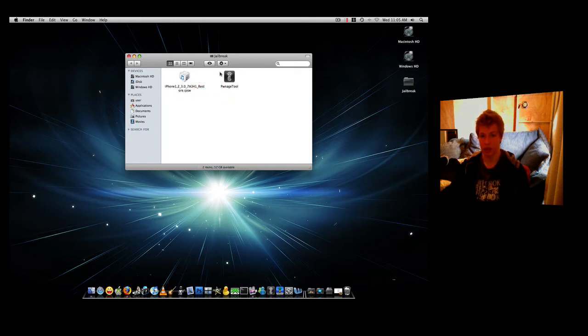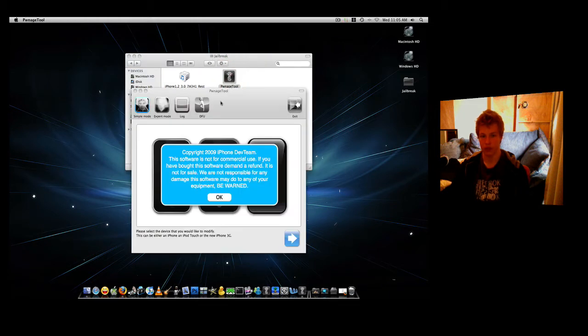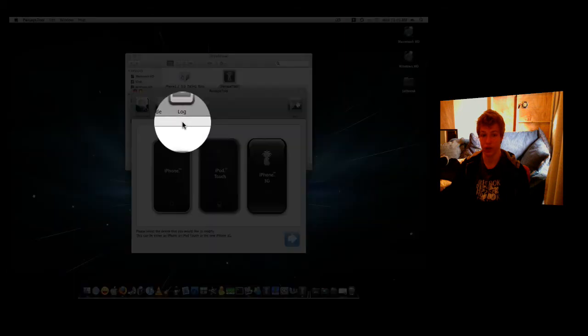After you've downloaded both of these things, we're going to open up Pwnage Tool. After you've opened up Pwnage Tool, it'll just give you a copyright iPhone dev team. Don't worry about this, just click OK. Nothing will happen to your phone. It's always fixable, so you don't have to worry.